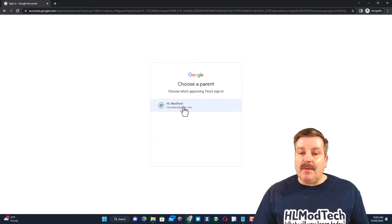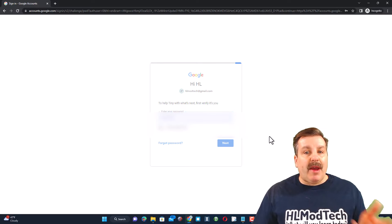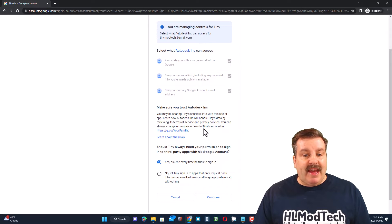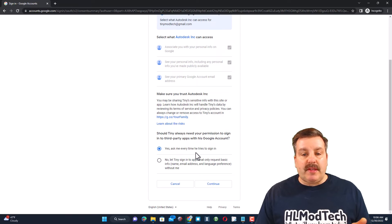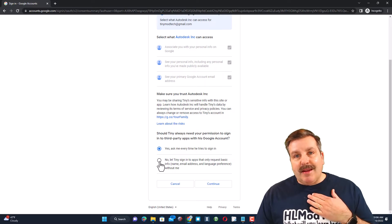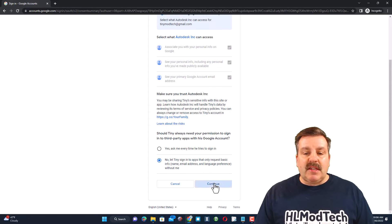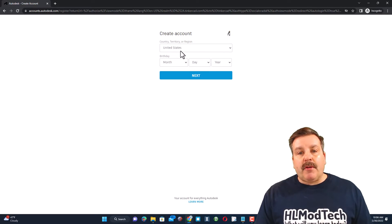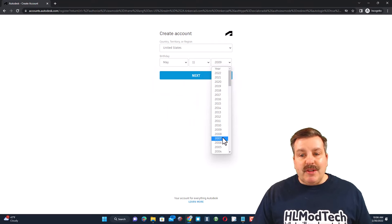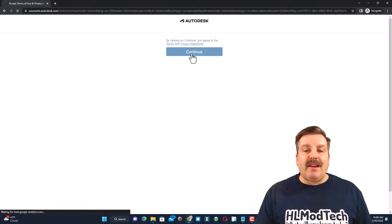The approving parent is going to be HL Mod Tech at gmail.com. I sign in with my password and complete two-step verification. It shows what the child's account can access. Down here you've got a choice: do you want your child to always have to get permission, or do you trust them? Since this is me, I'll say no, they don't have to get permission. Under create account, pick the birthday — I said the 11th — and put in the birth year. Hit next and boom, the Tinkercad account is created!